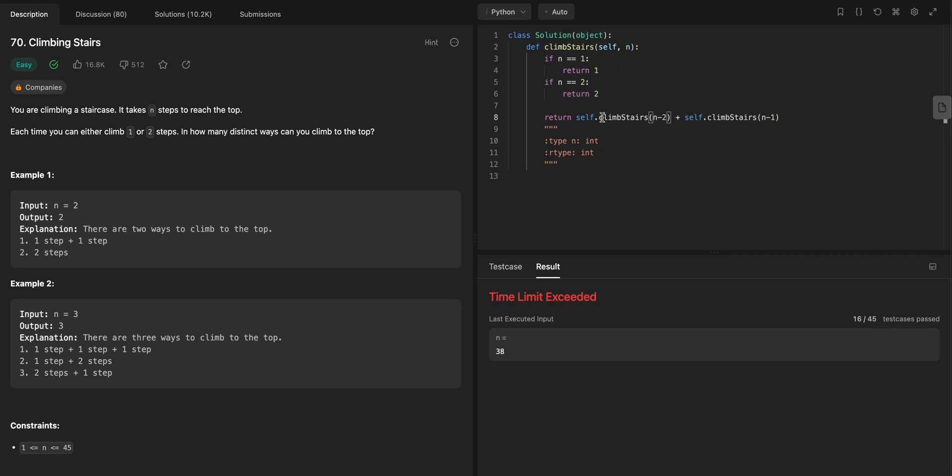So what's going to happen is now this function is going to call climb stairs n minus 2, or climb stairs n minus 3, actually, and climb stairs n minus 4. So this is going to call it twice. Then this function is going to call itself n minus 2, and n minus 3, it's going to call it twice.